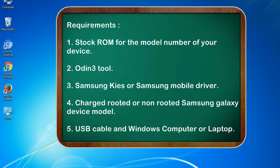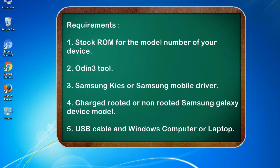Requirements: 1. Stock ROM for the model number of your device. 2. Odin 3 tool. 3. Samsung Kies or Samsung mobile driver. 4. Charged rooted or non-rooted Samsung Galaxy device model. 5. USB cable and Windows computer or laptop.